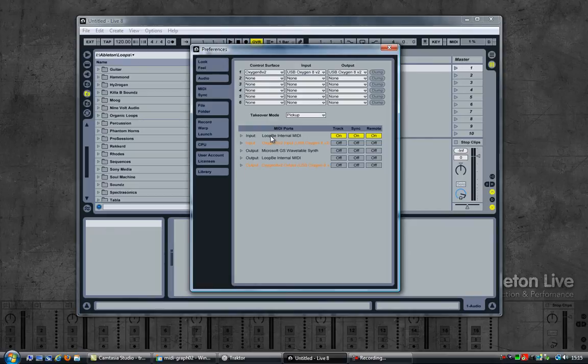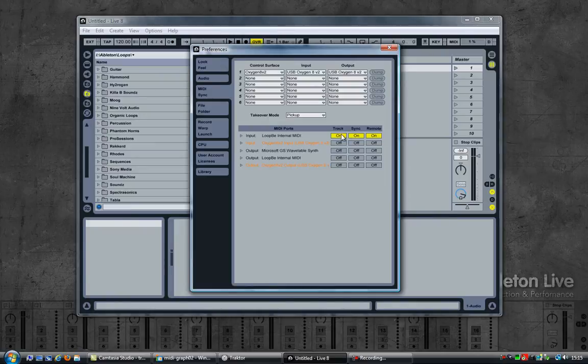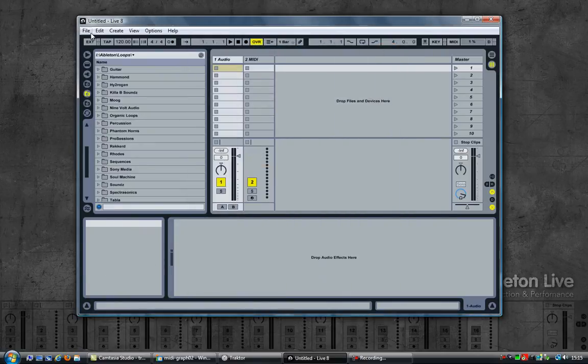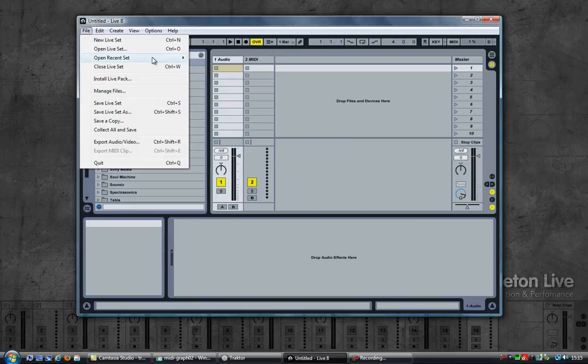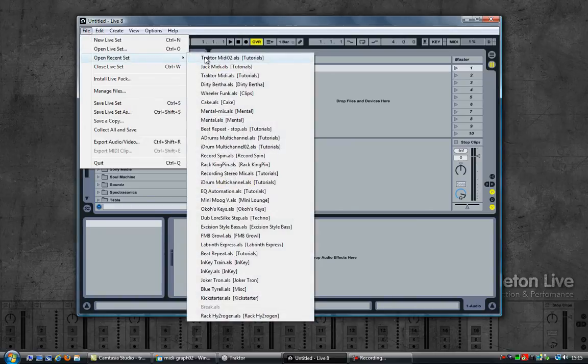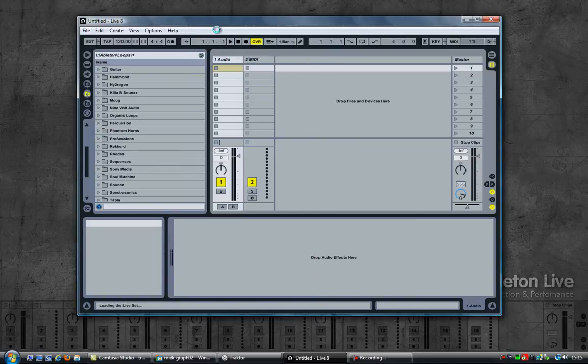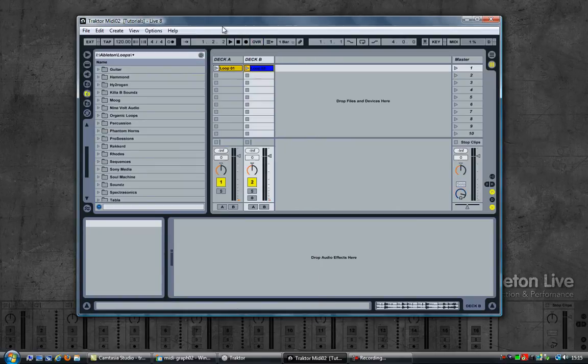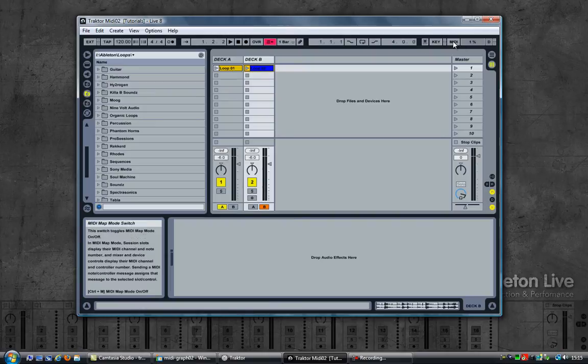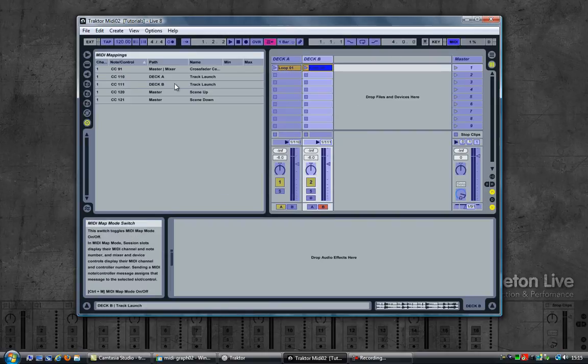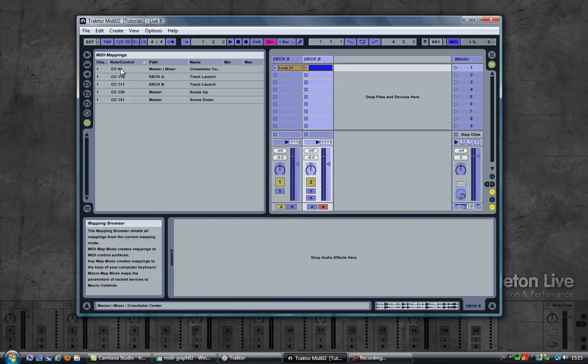And make sure that Ableton is listening for input from the internal MIDI, so enable all these three just like in part one of this video.